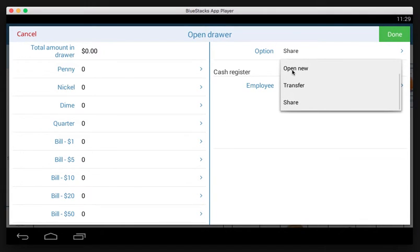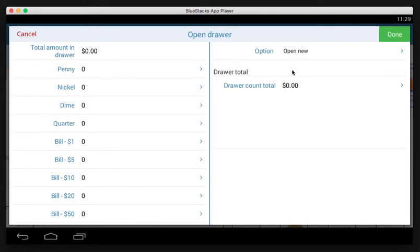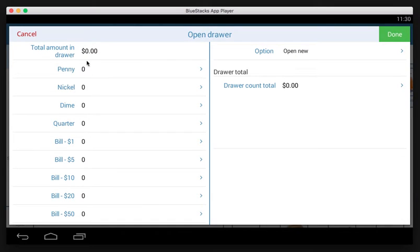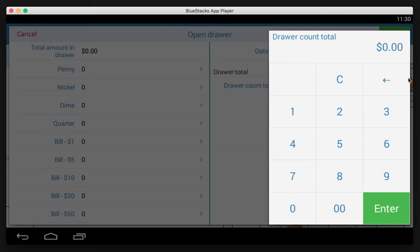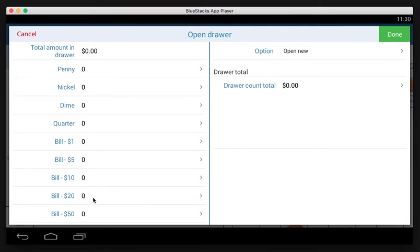Right now we're just going to open a new drawer. You can specify the number of each denomination of coin and bill on the left side, or you can just give a total on the right side. Let's say we want to count out each individually.